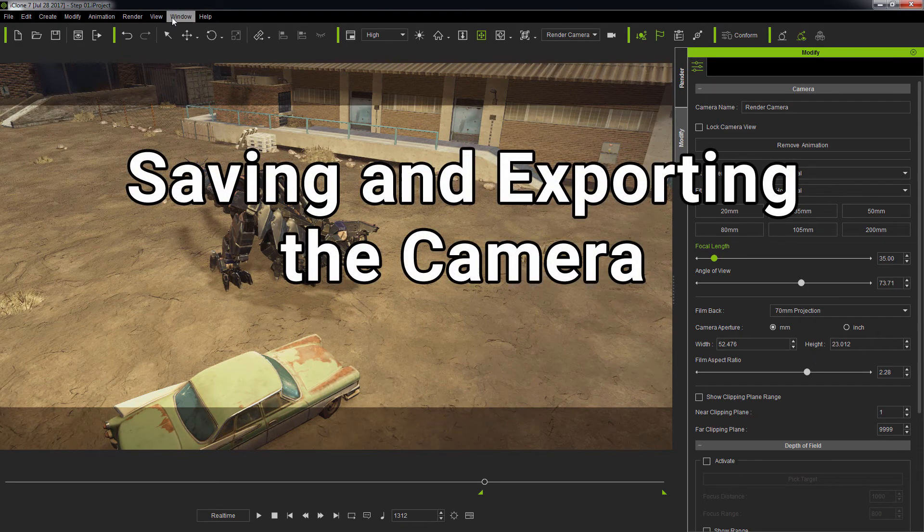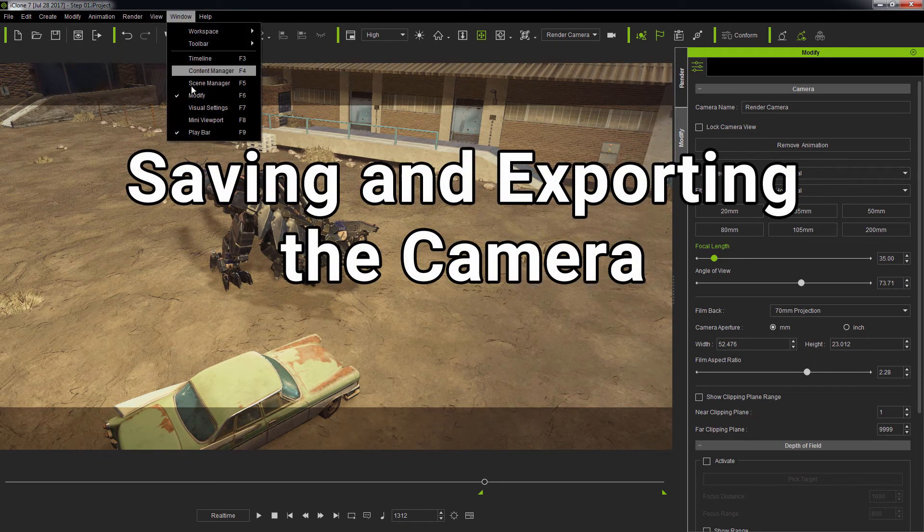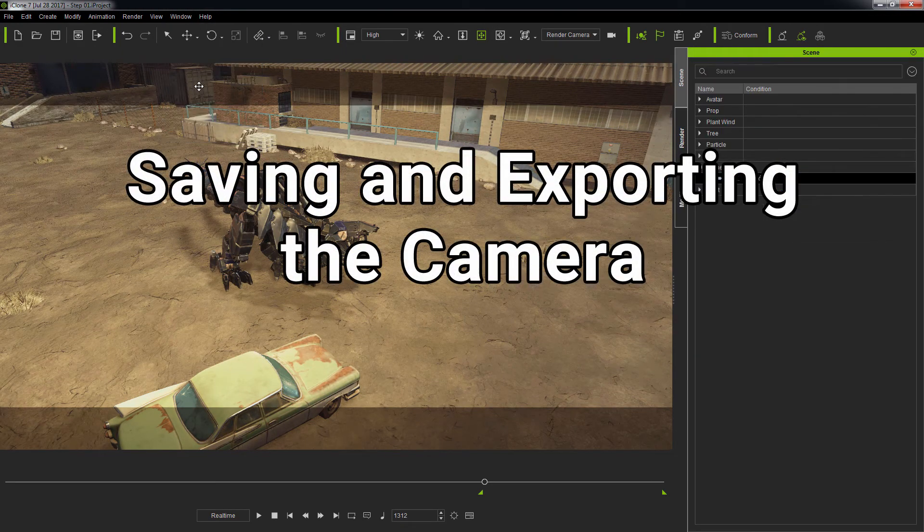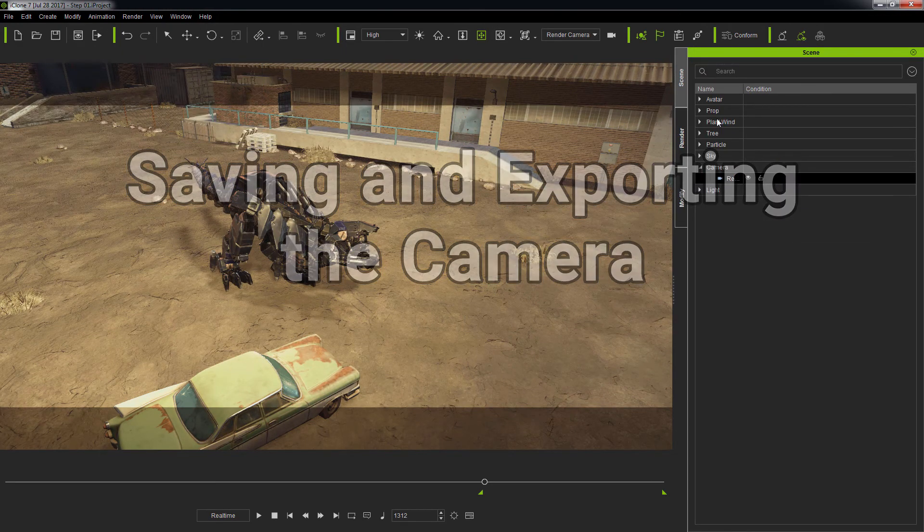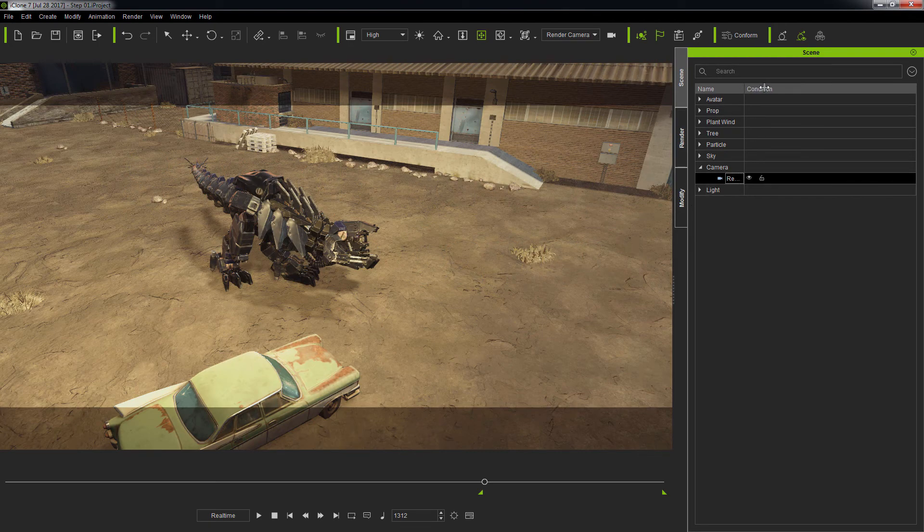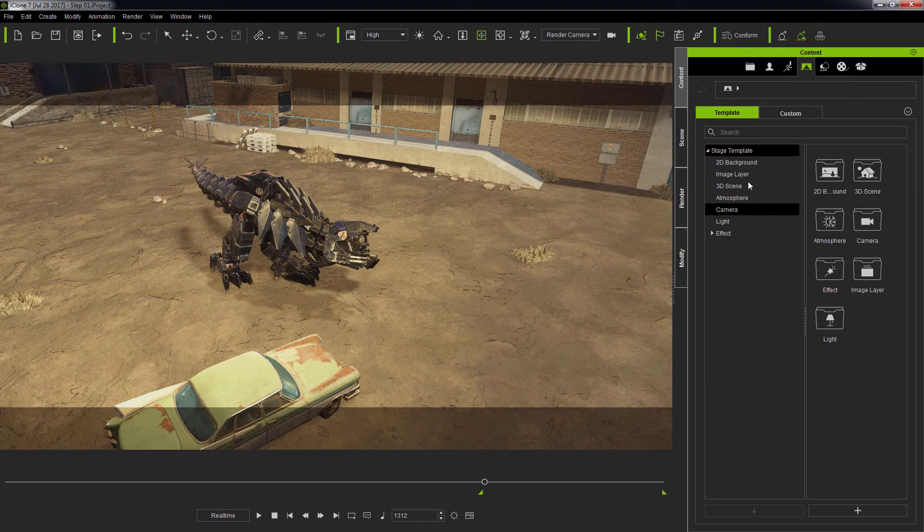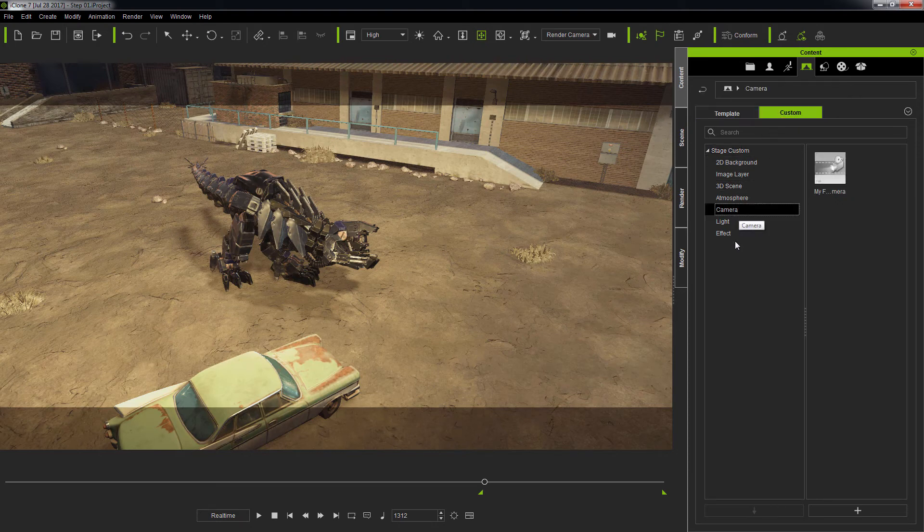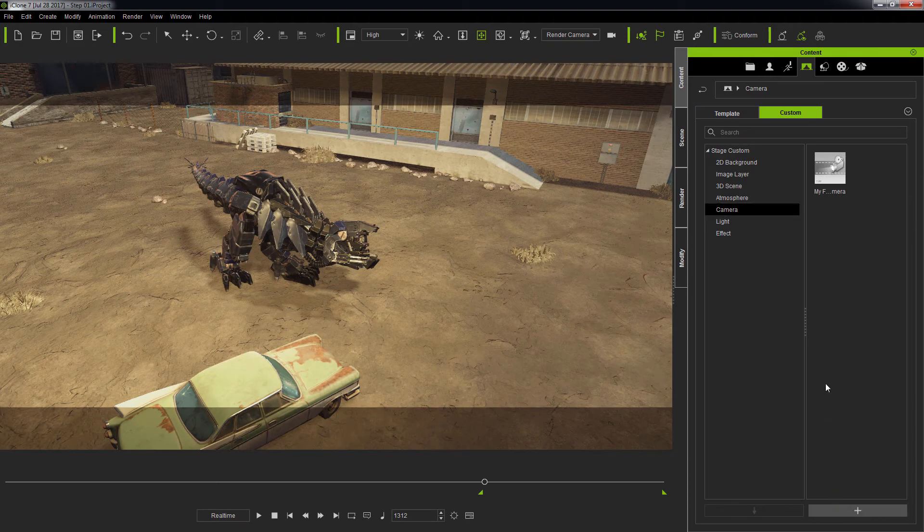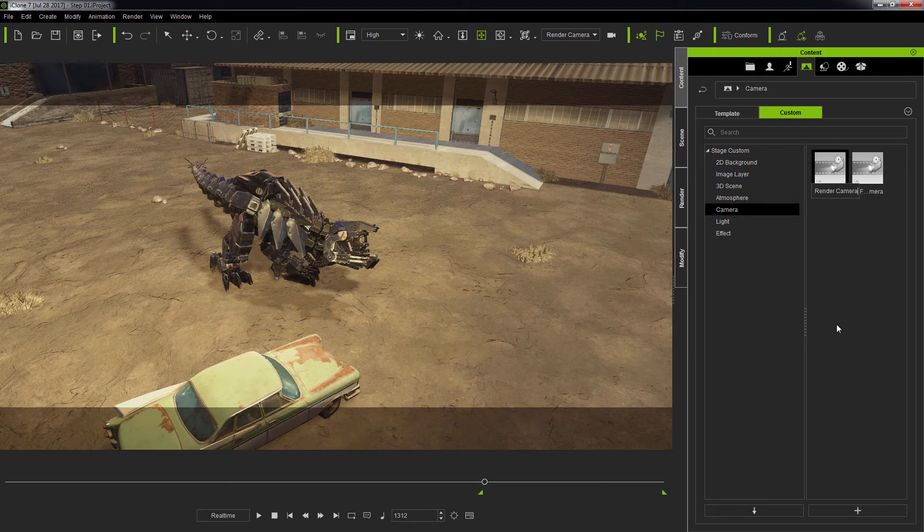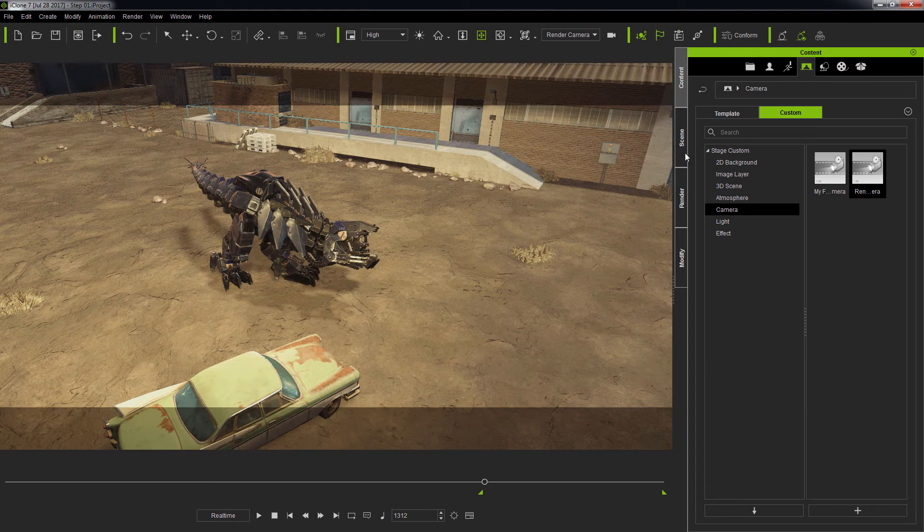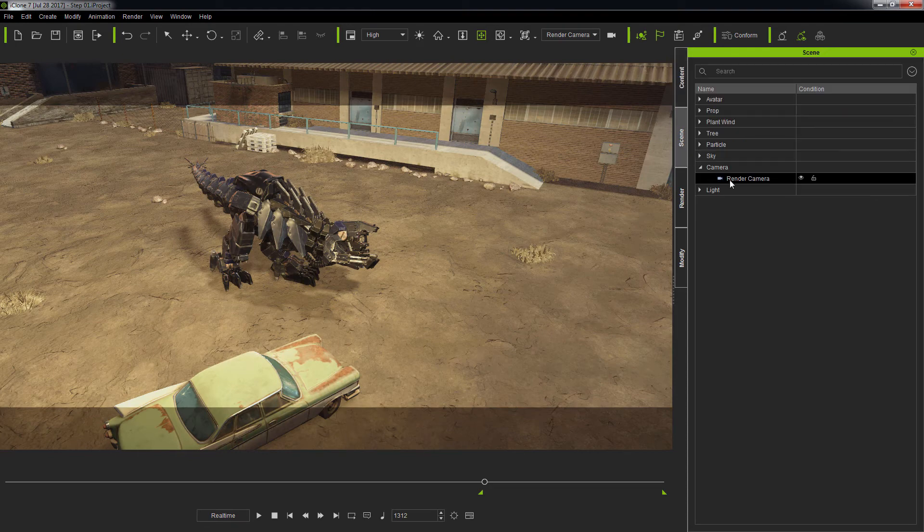If you like the current camera settings and would like to preserve it as a template, you first need to select the camera, go to Content Stage Custom Camera to focus on the correct asset category, and hit the plus button to save it. Give it an appropriate name, and now you can double click on the camera in the Content Manager at any time to load it into the project.